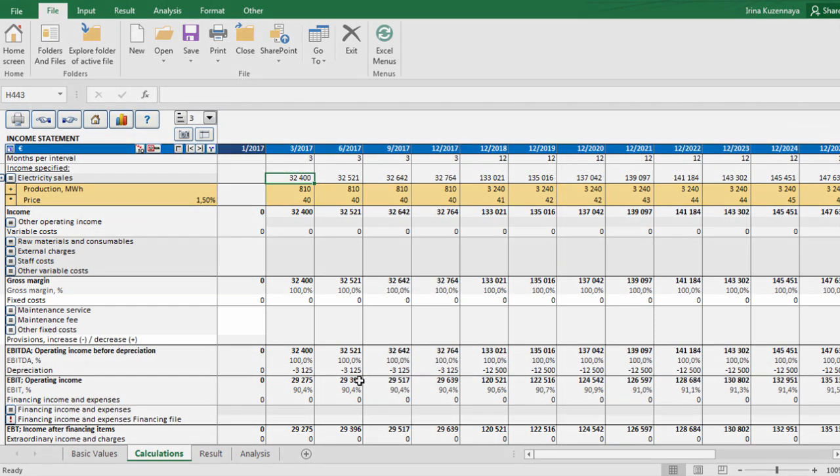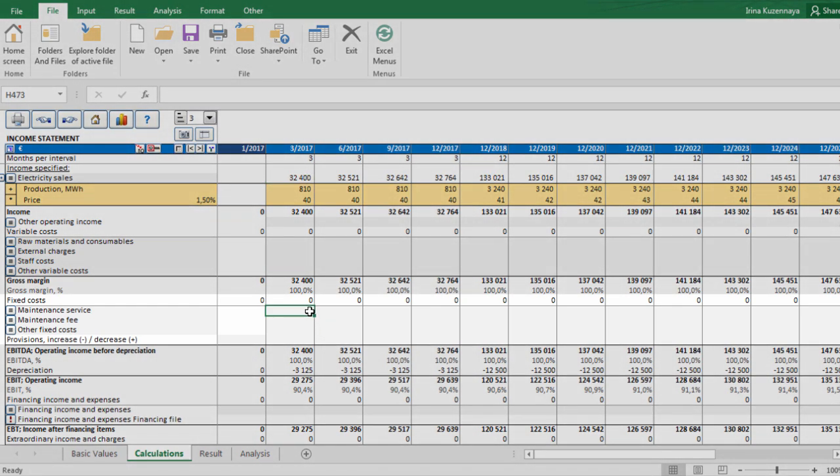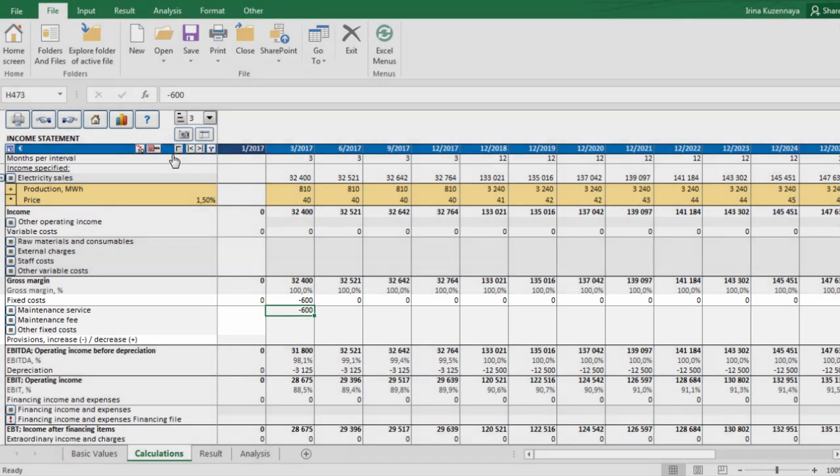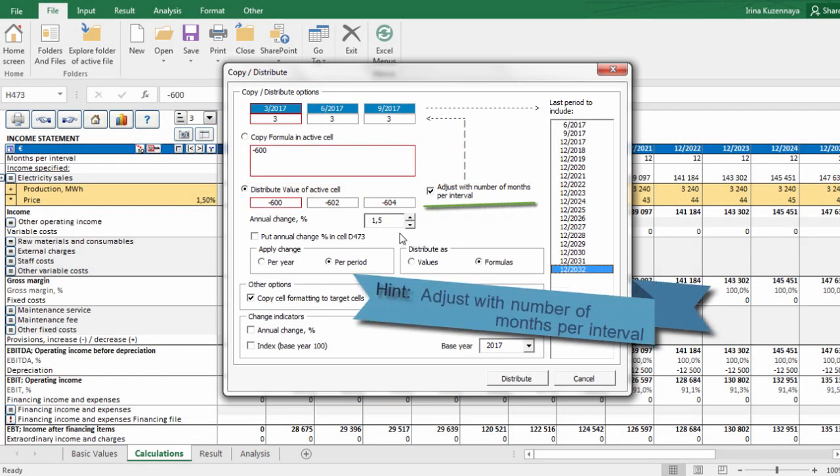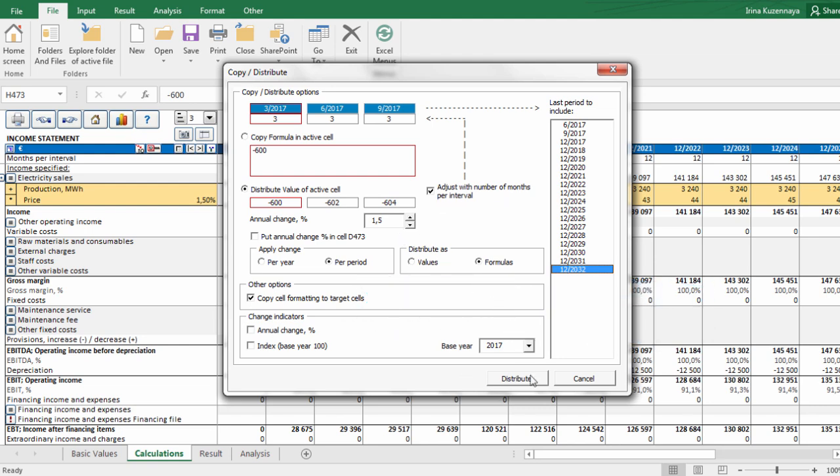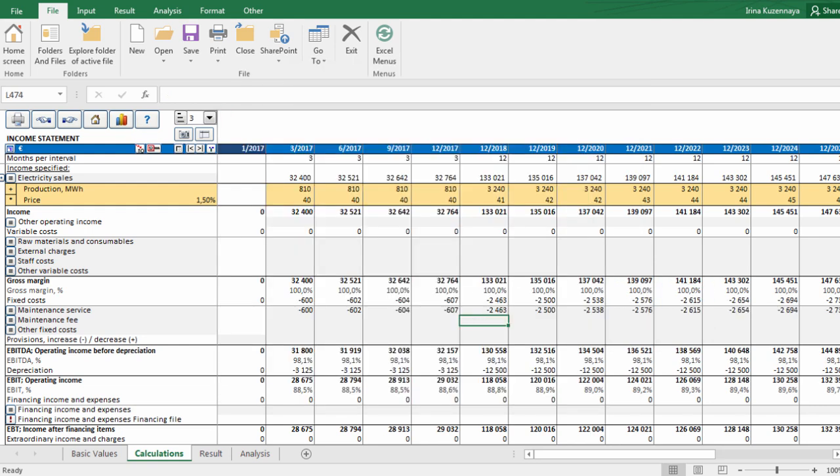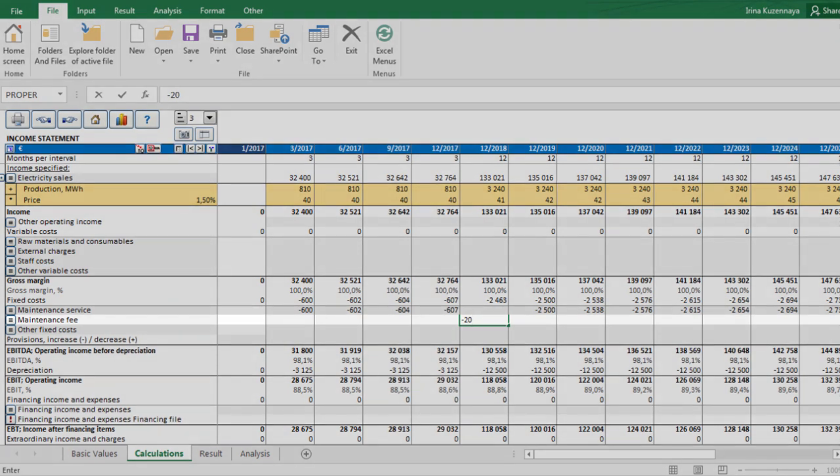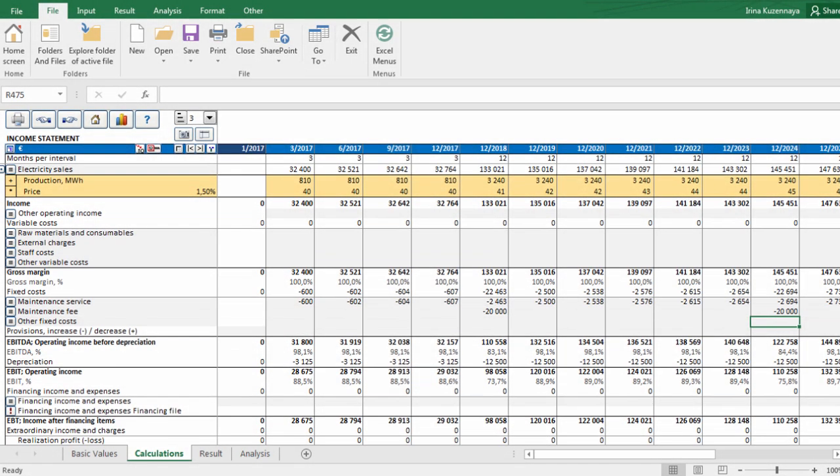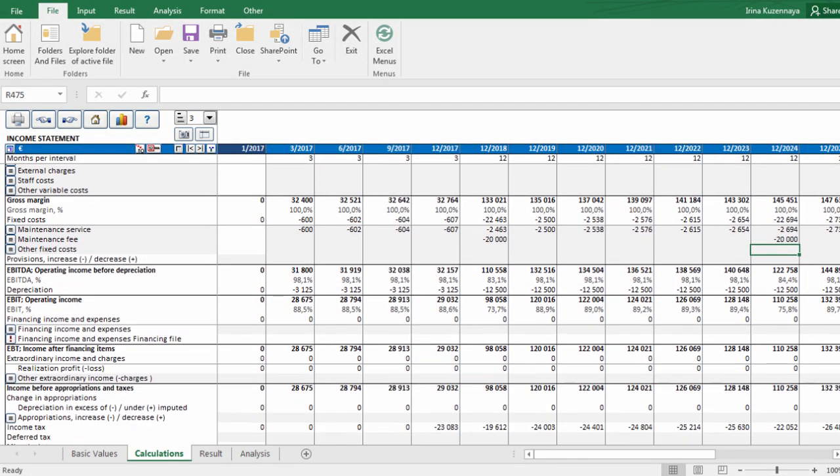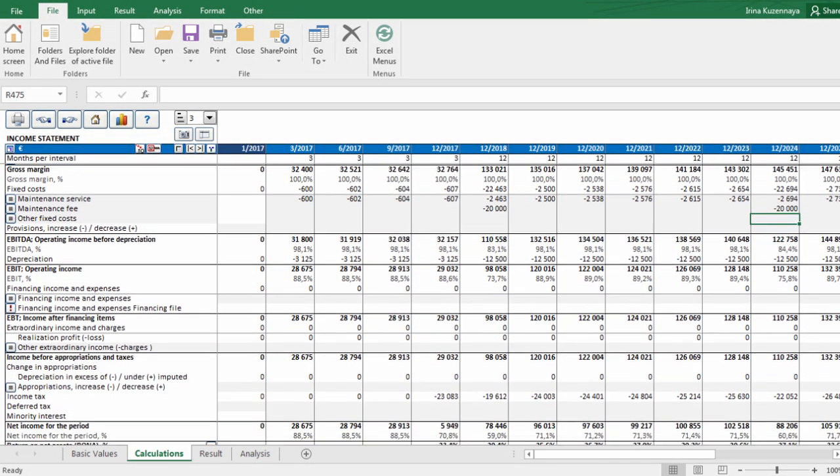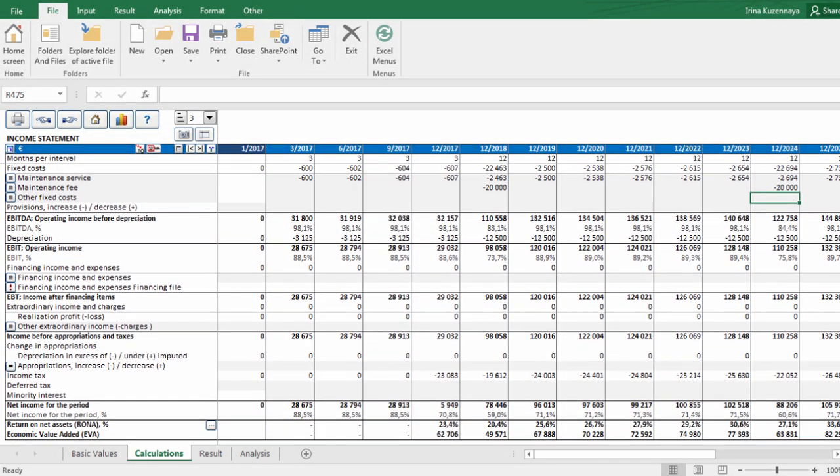Now we can define our cost items. We pay 600 euros quarterly for the service and maintenance. Notice that the numbers are automatically adjusted in proportion to number of months per interval. Plus we pay the maintenance fee in the year 2018 and 2024. We just defined our incomes and costs and Invest4Excel has already calculated some ratios for us.